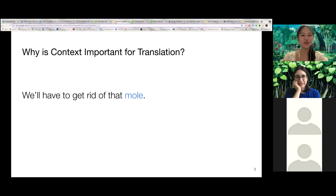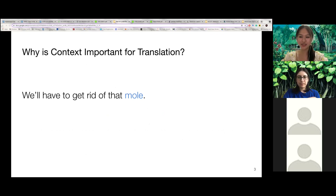To start off the talk, I wanted to talk about why we need context during translation. So let's take a look at this example first.